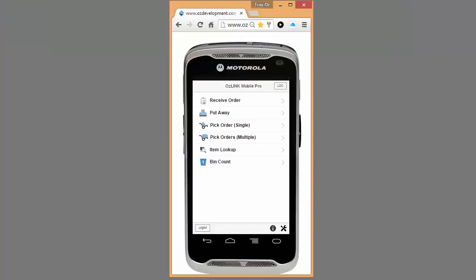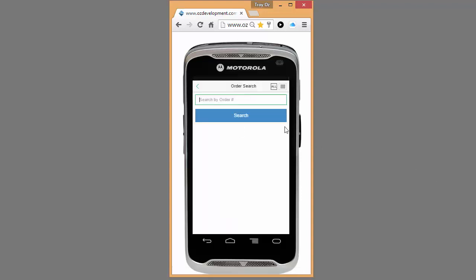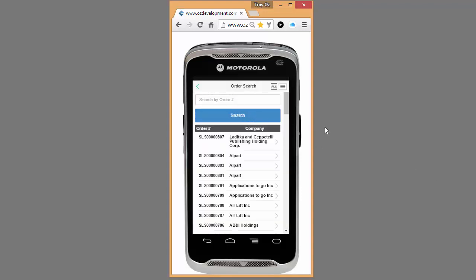So from my mobile device, I'm going to select Pick Order, and now I can either enter my order number or I can do a search. Search is going to show me all orders that need to be picked based on my location. Here's that order number, 807, that we looked at a minute ago.